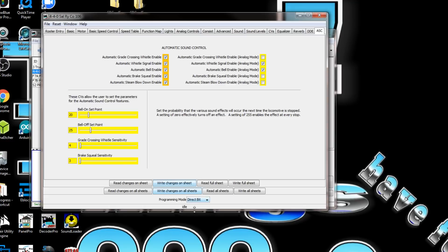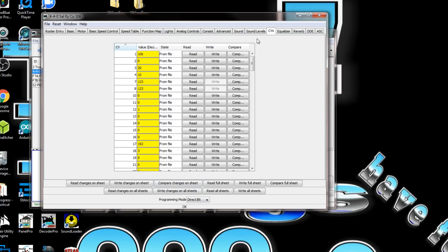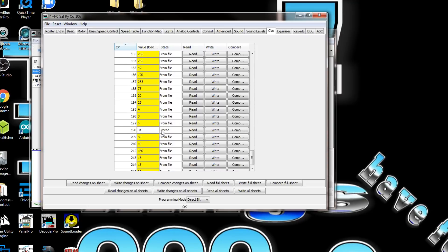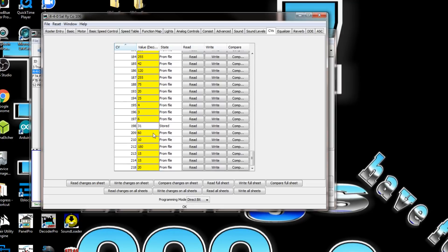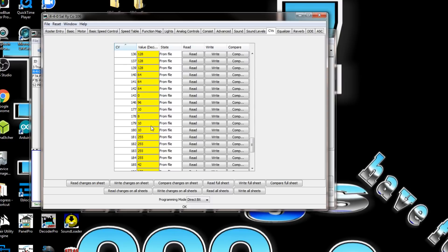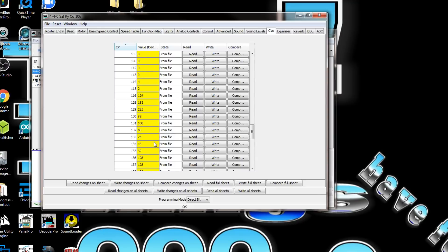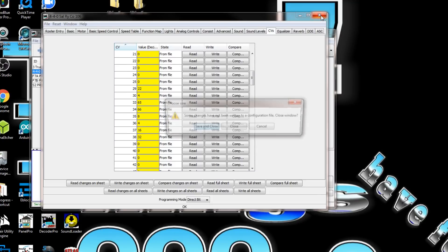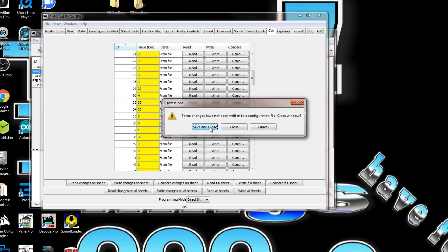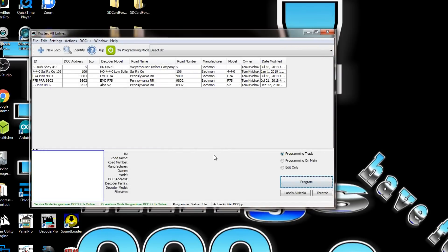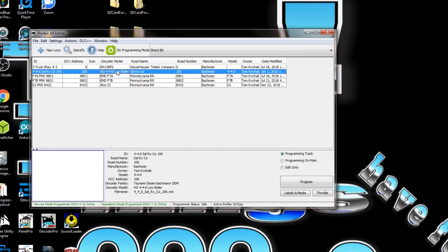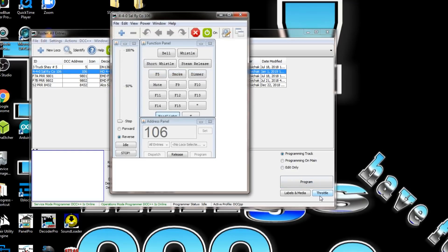Automatic whistle, automatic bell, automatic blowdown. Write changes on sheet. You can see which CVs it changed, number 31, changed 198 to 31. We'll save out and put that back on the main track. I don't want to do it on the program track.